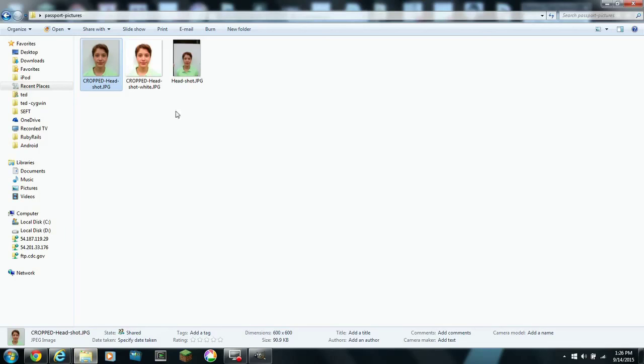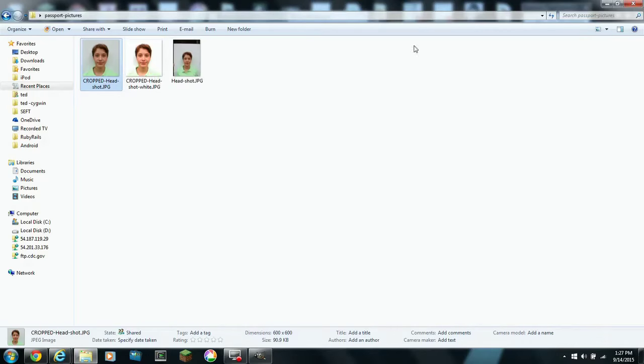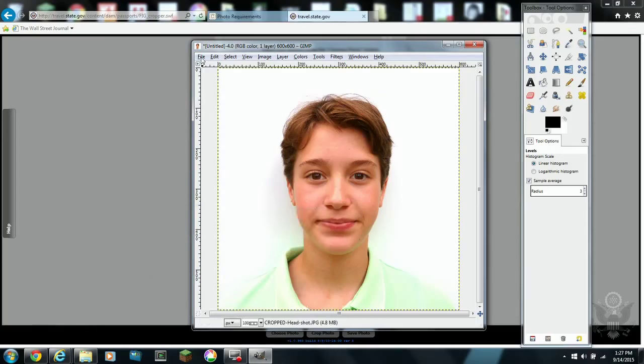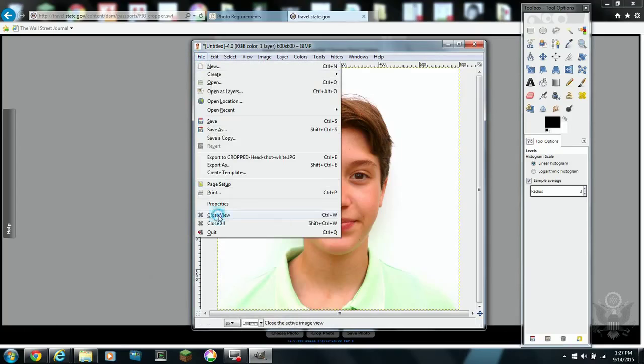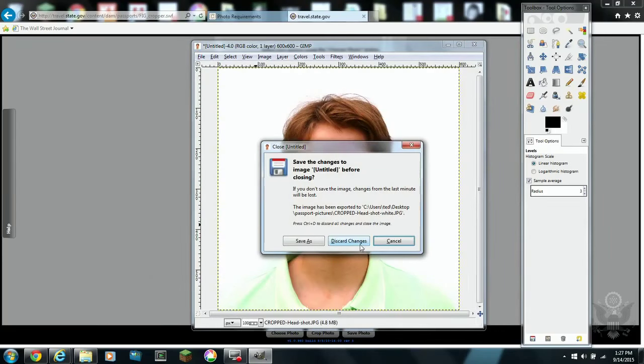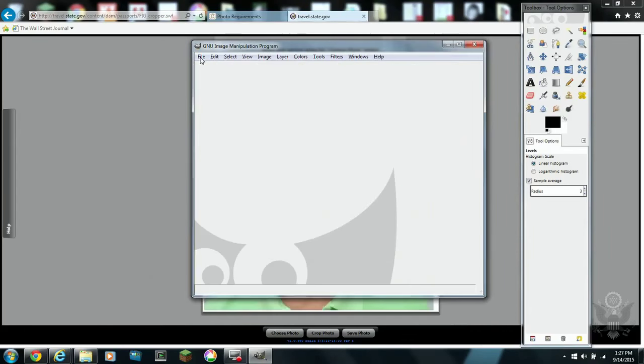When you want to save the file, you actually need to export it. So you do file export. You choose 100% quality to get the best image saved.